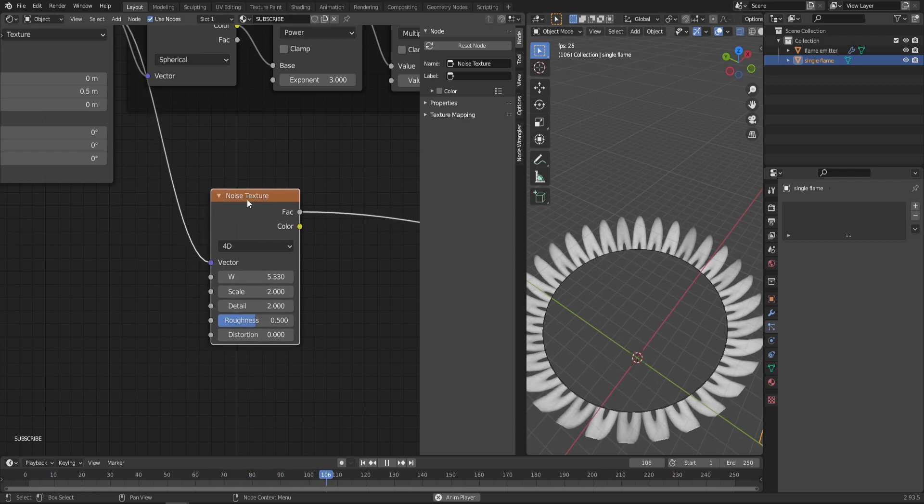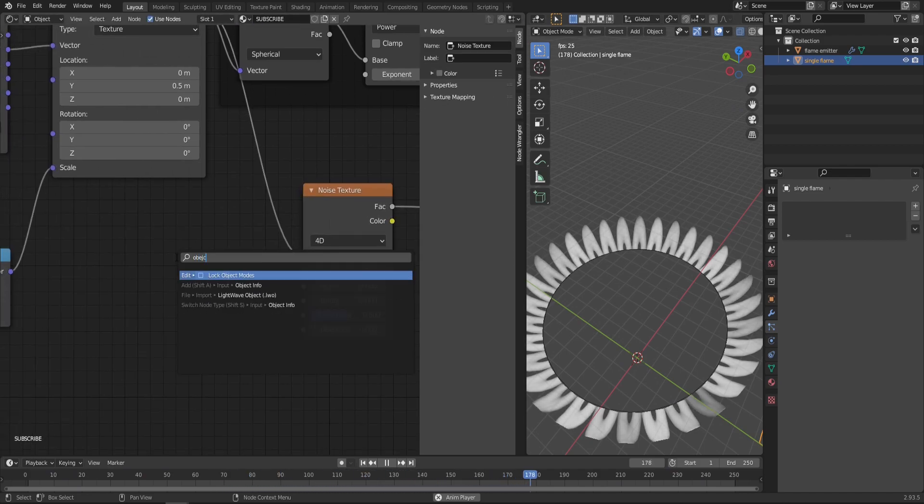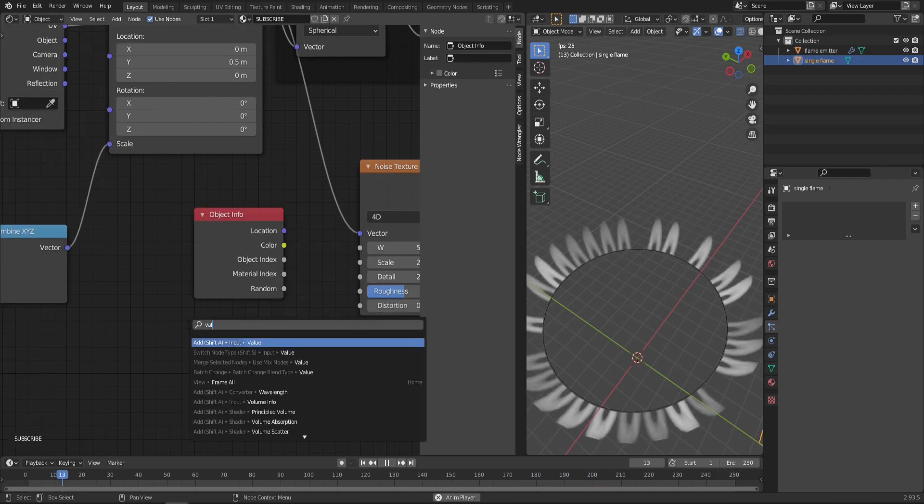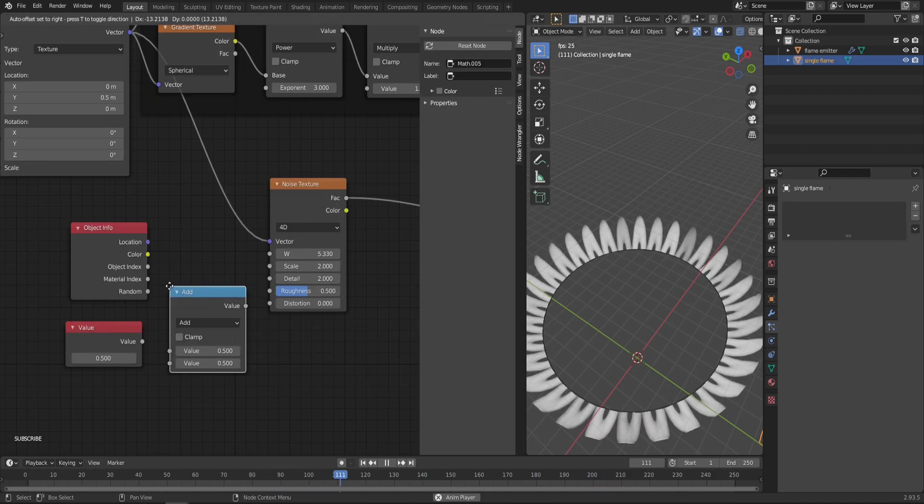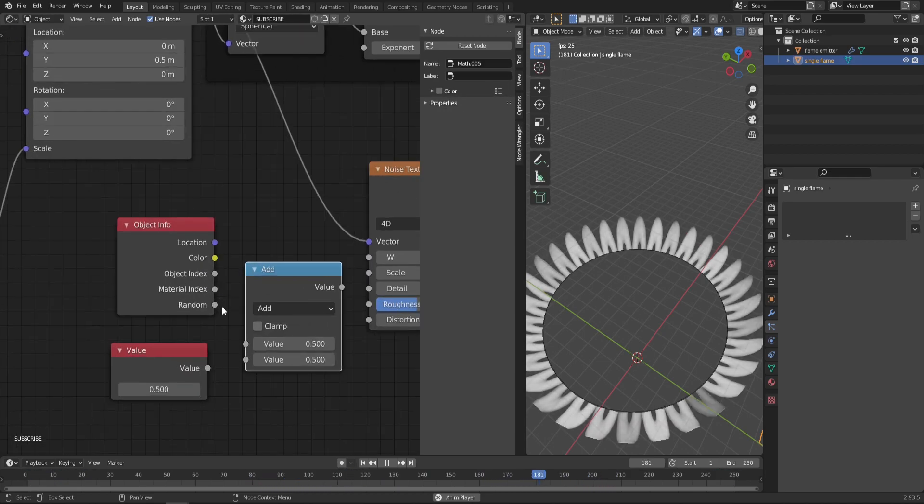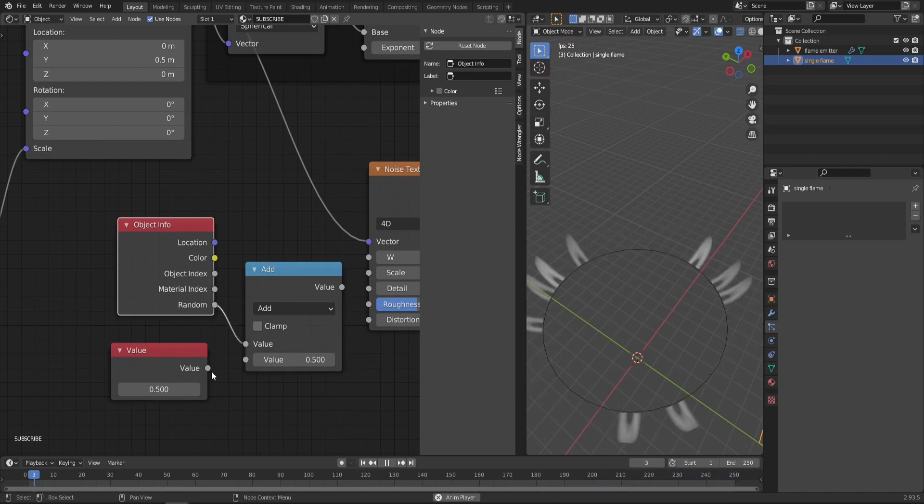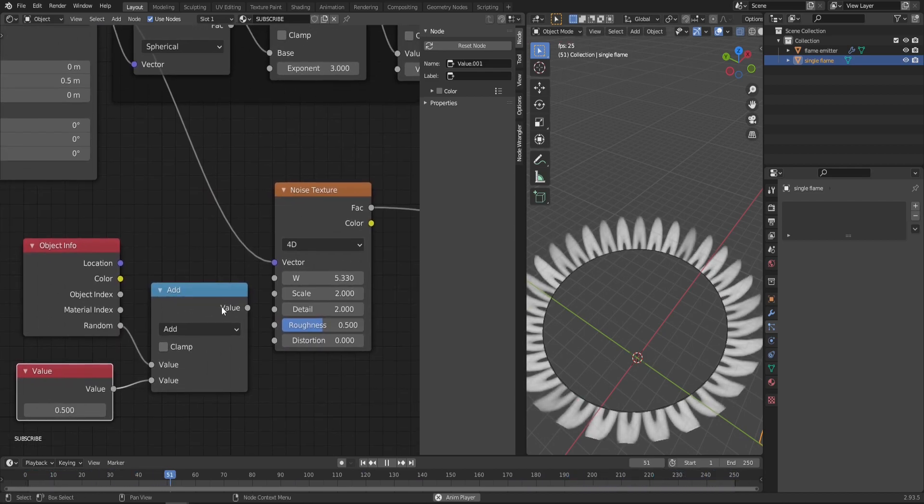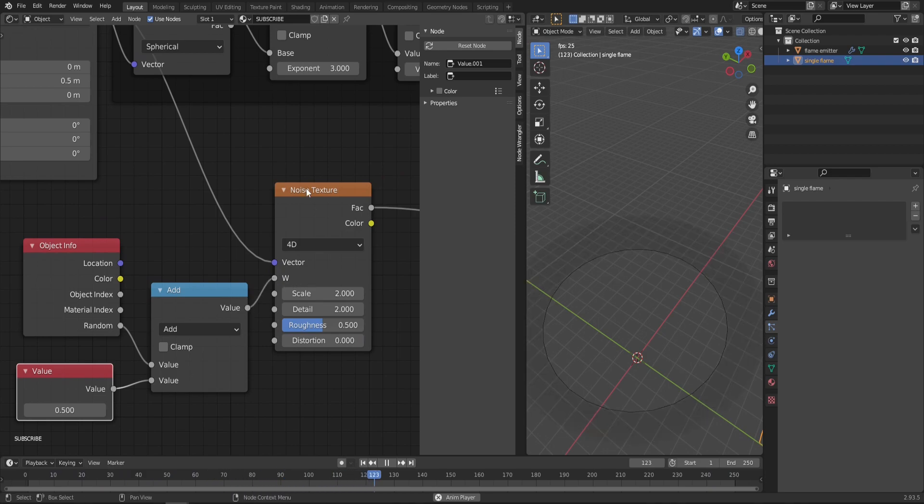To give it a bit of randomization, we'll need an Object Info node, a Value node, and a Math node. Simply plug Object Info Random to one socket of the Math node and Value to another, then the result goes to the W value from the Noise Texture node.